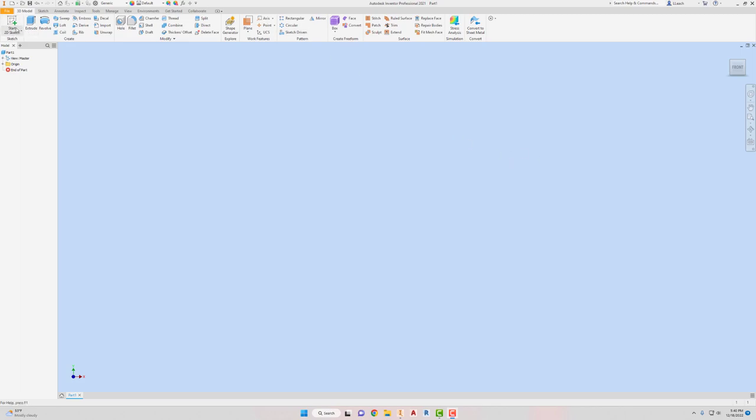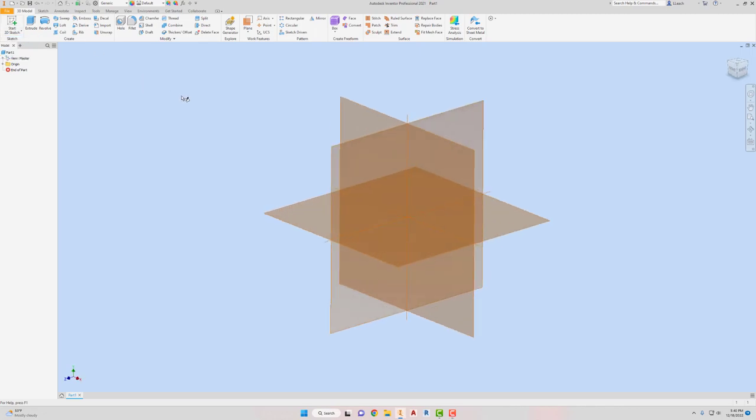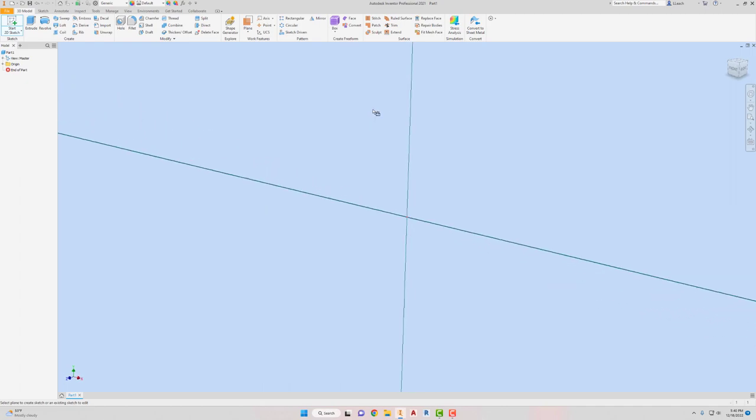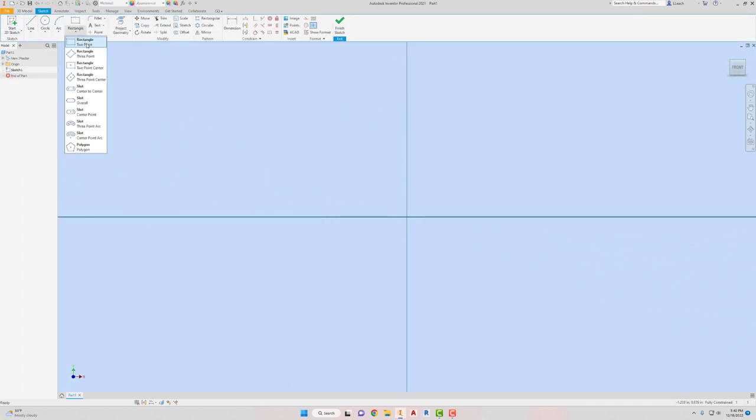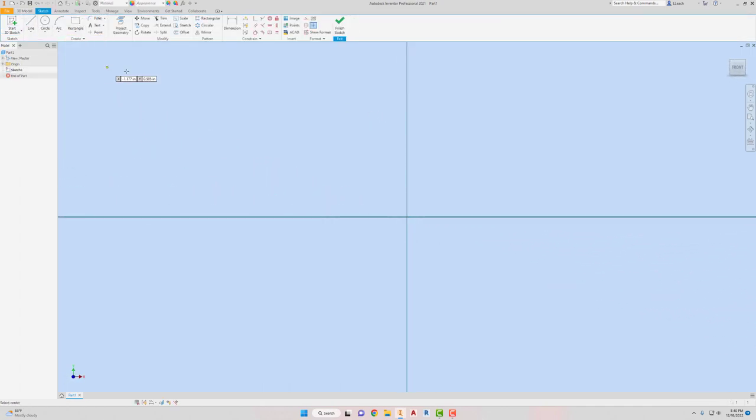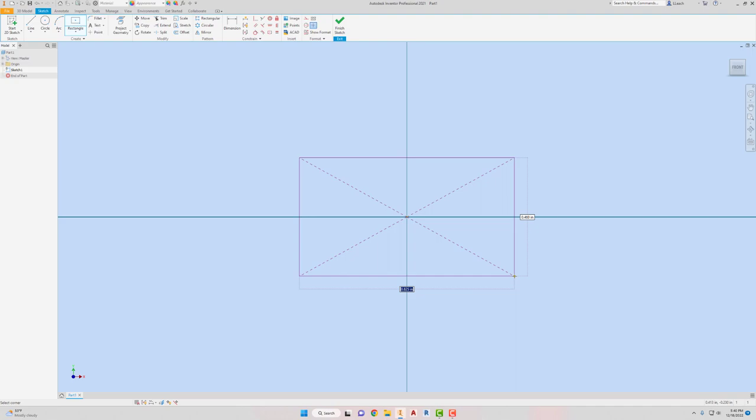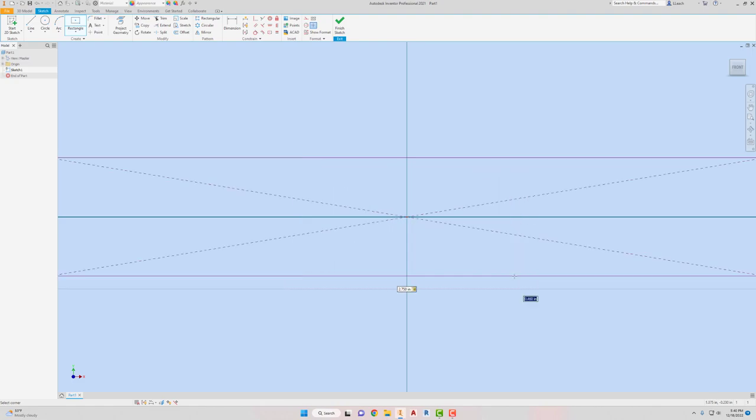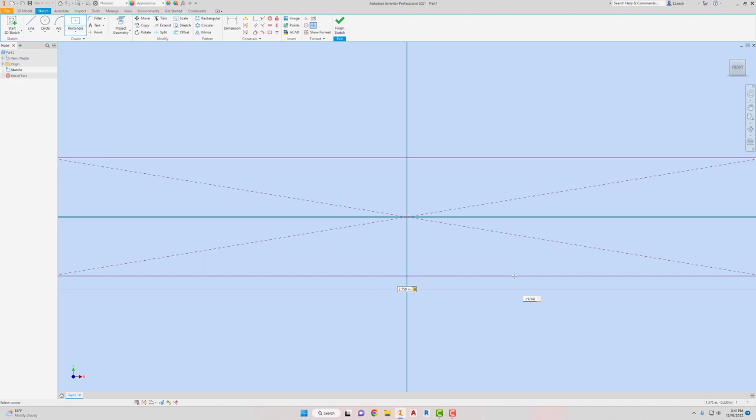First thing I'm going to do start a 2D sketch. This is part 37. I'm going to click on my XY plane. I'm just going to draw a rectangle, two-point center. We're going to start at the green dot origin. I'm going to drag this out. So 37 is two and three-quarters. Hit the tab key. And then it is one and nine-sixteenths. Hit the tab key. Press enter.